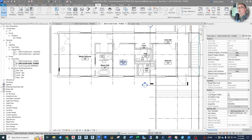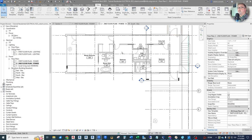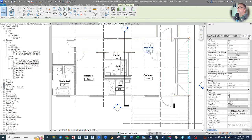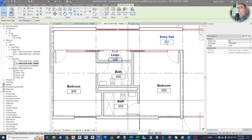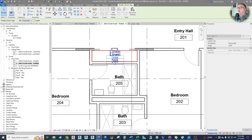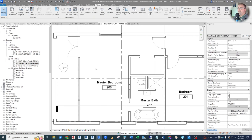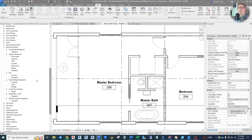Now we can get right into adding receptacles to this bedroom level. Like I mentioned before, we're going to do basic NEC code locations for receptacles. I talked about that in episode two. So let's find our receptacles — we're down here at duplex receptacles, standard.